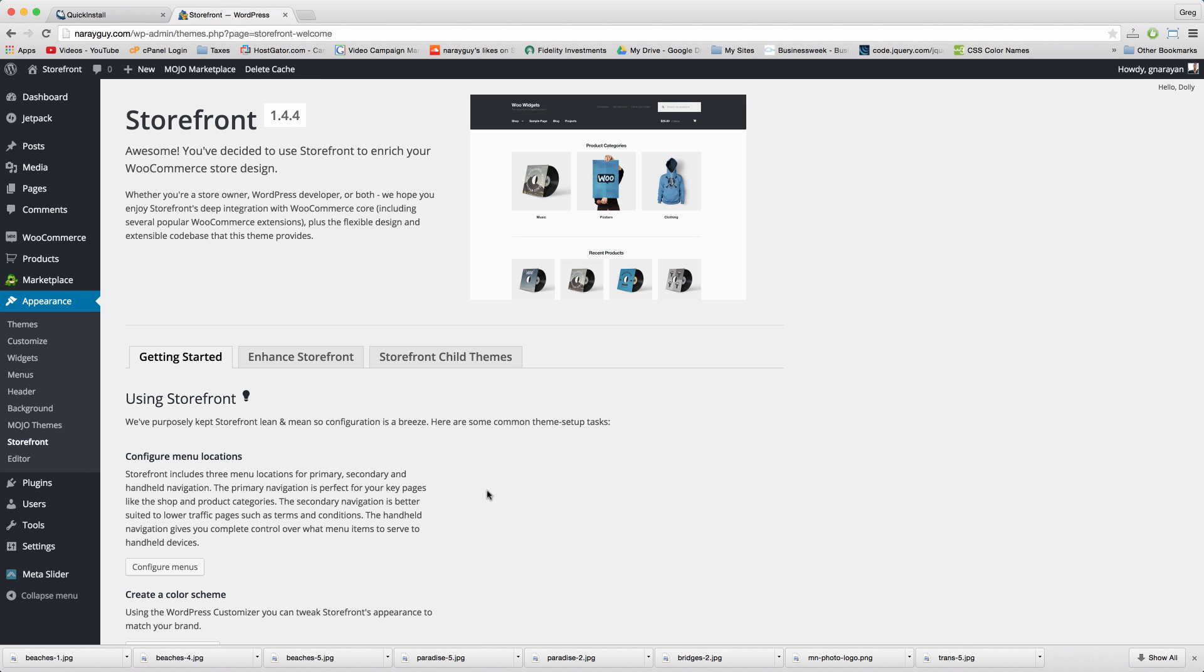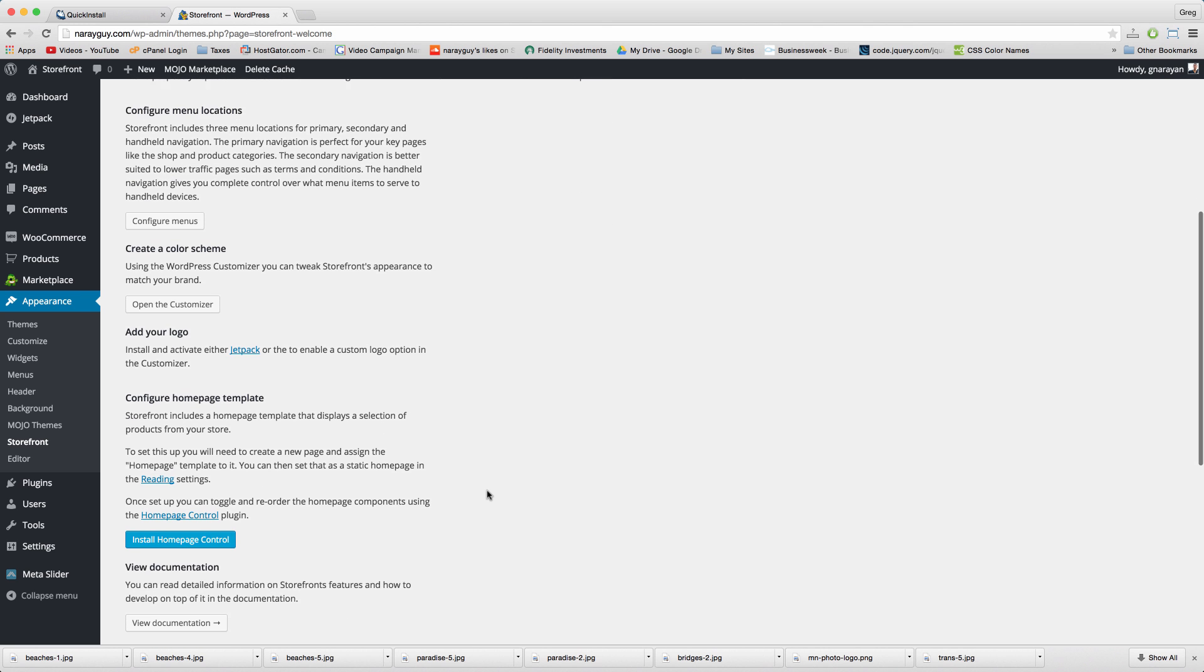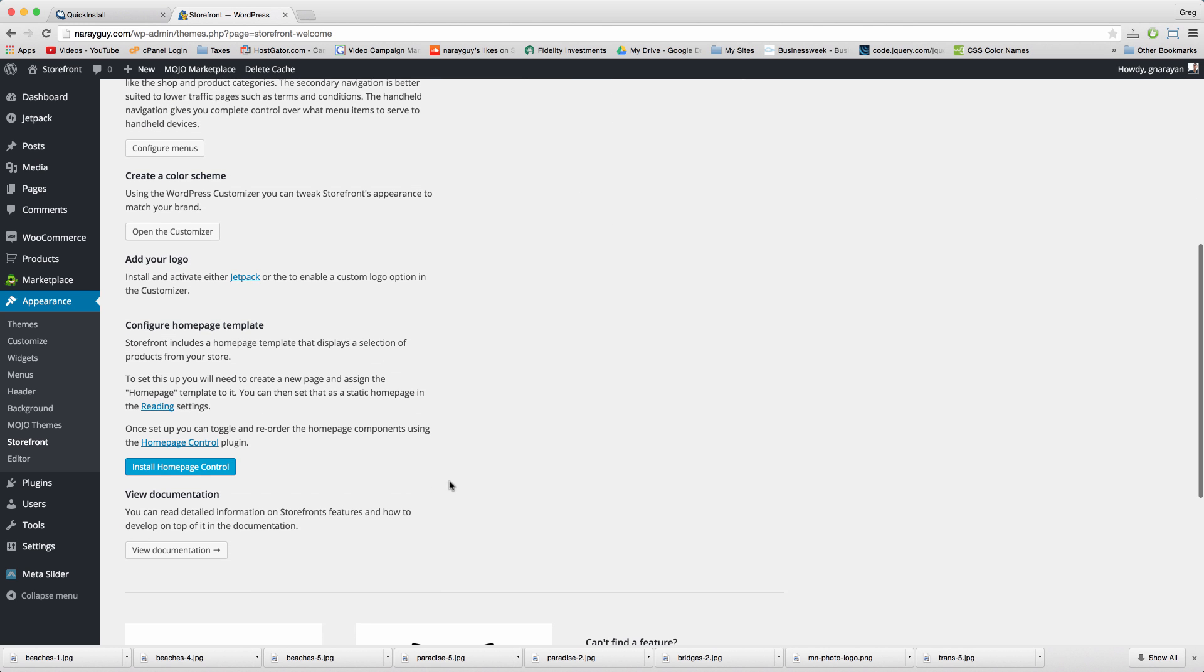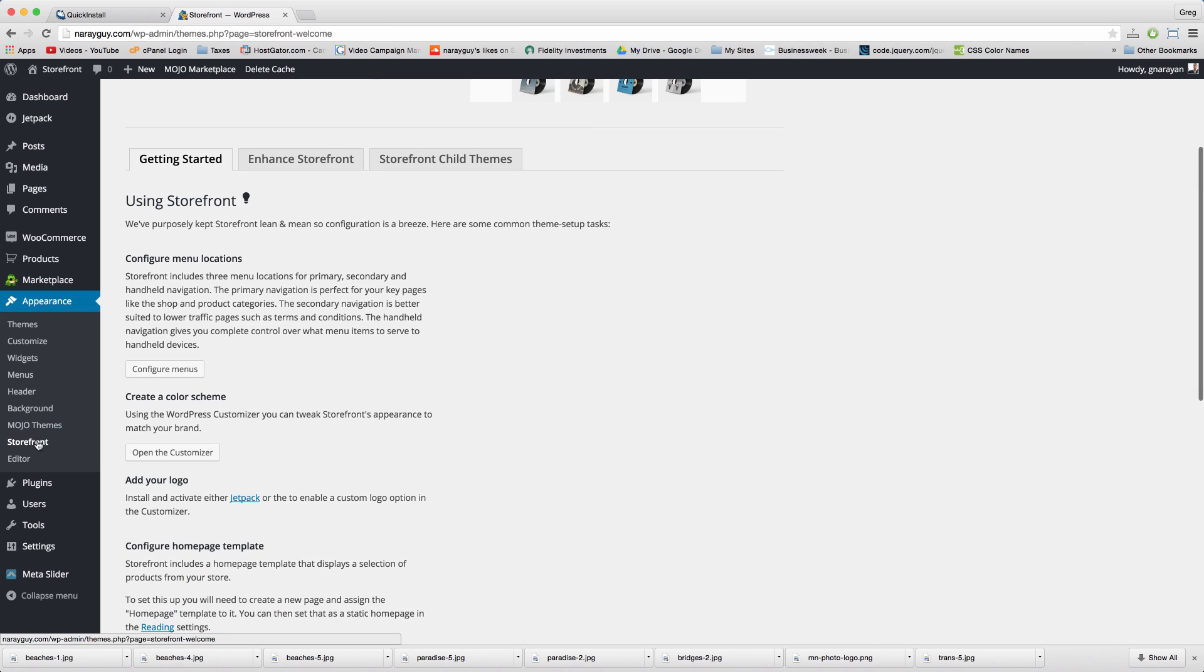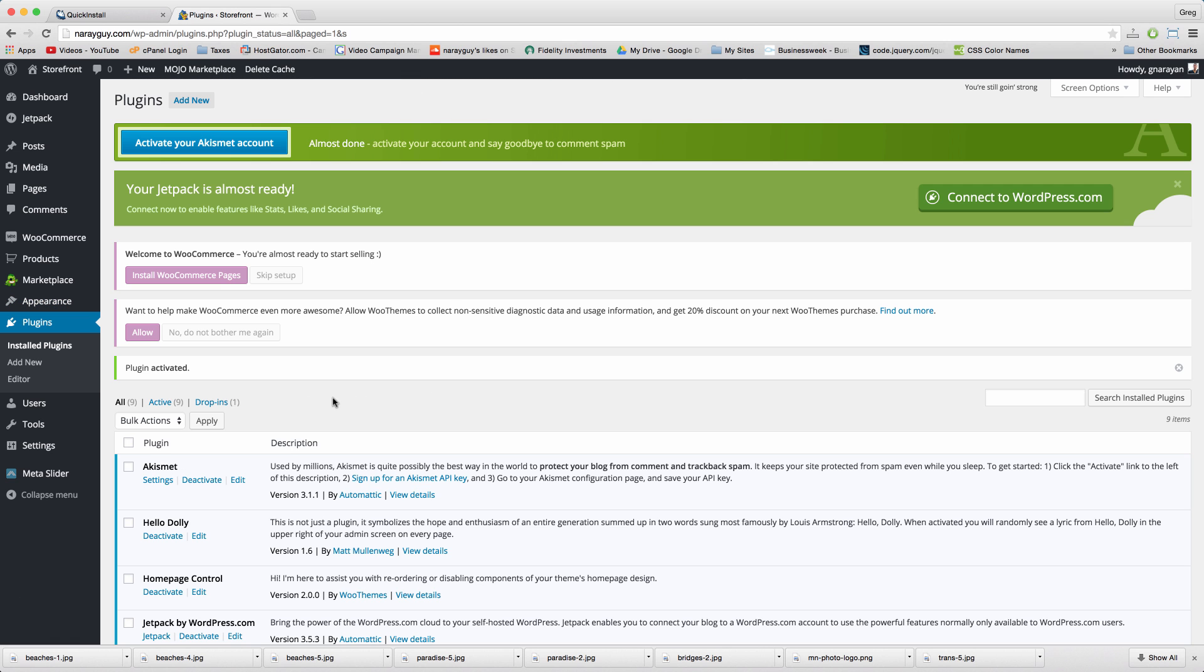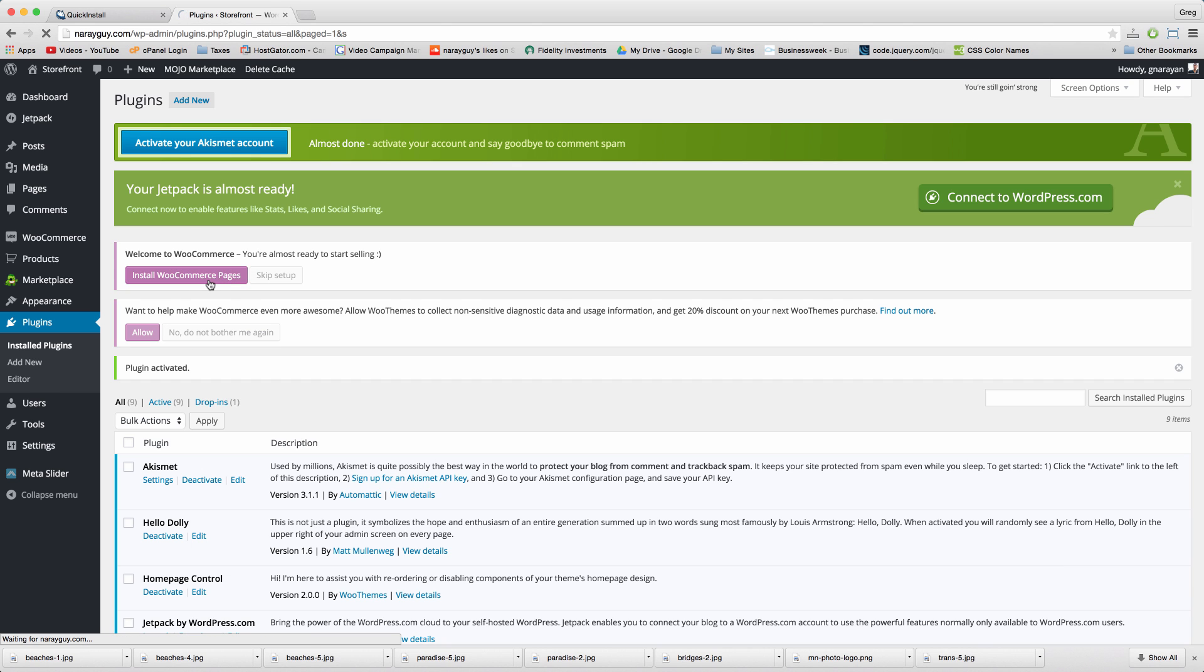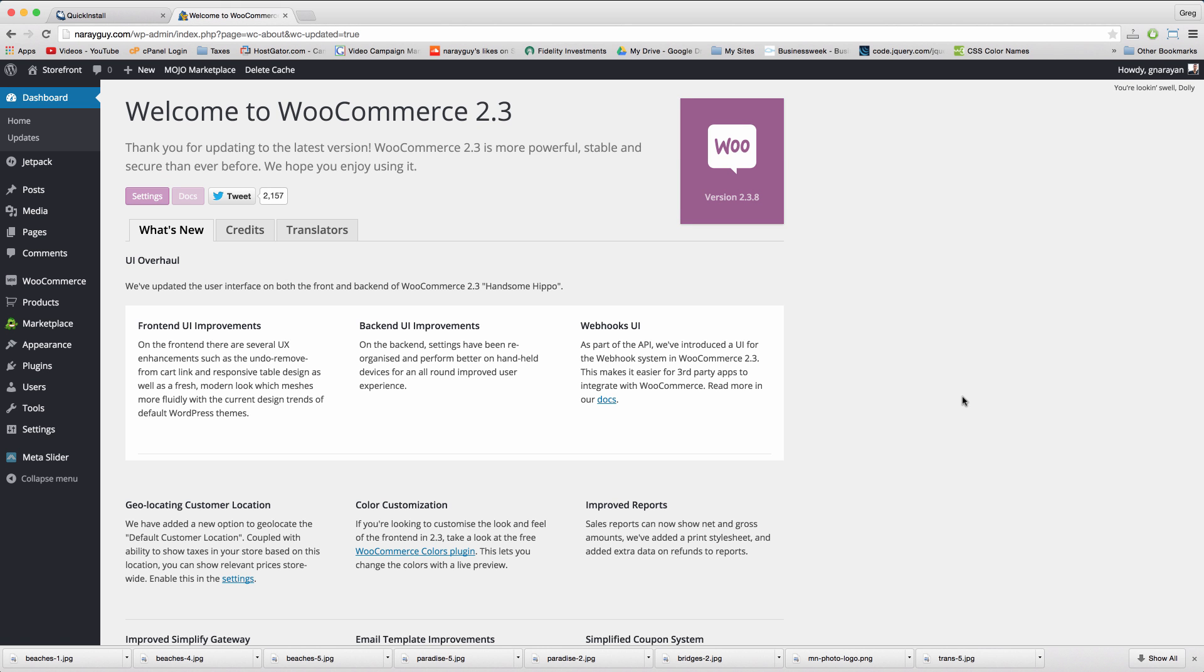Scroll down and install storefront product sharing. Activate. Continue installing the remaining plugins following the list in the video notes. Note that homepage control exists in storefront getting started. And when your plugin list is looking good install WooCommerce pages too which will help us in a little bit. Congrats, you're done with step 4 and most importantly you're getting the hang of WordPress.